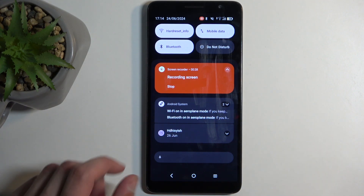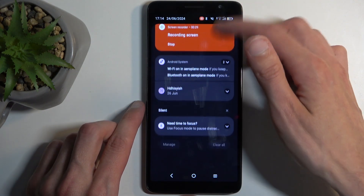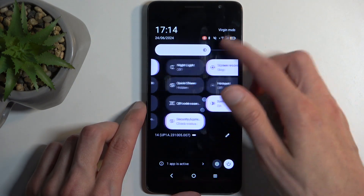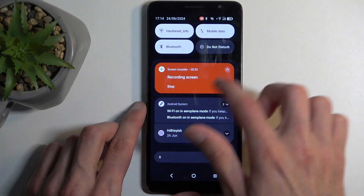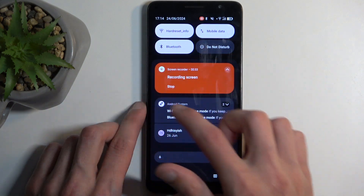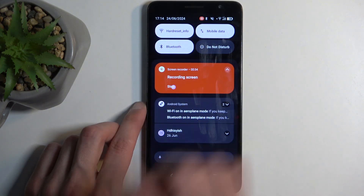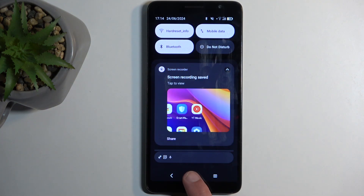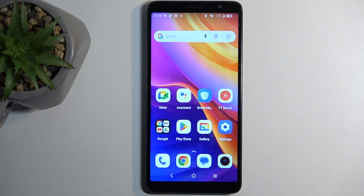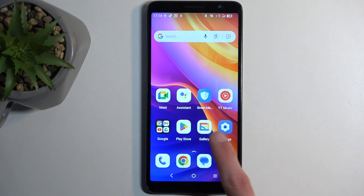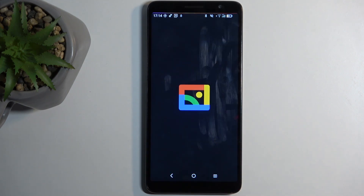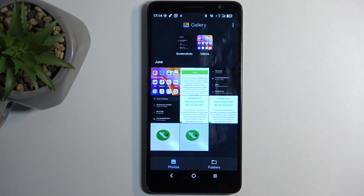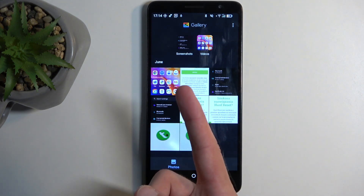Anyway, once you're done recording your screen just pull down your notifications again and here you'll find this notification. Select stop on it and this will automatically save your screen recording to your gallery application. I'll open it up right now just so I can show you the video.